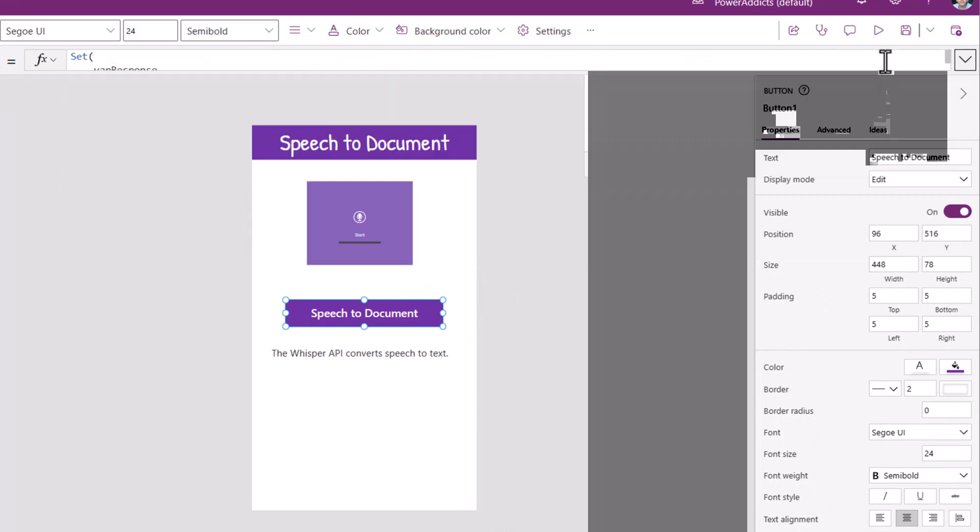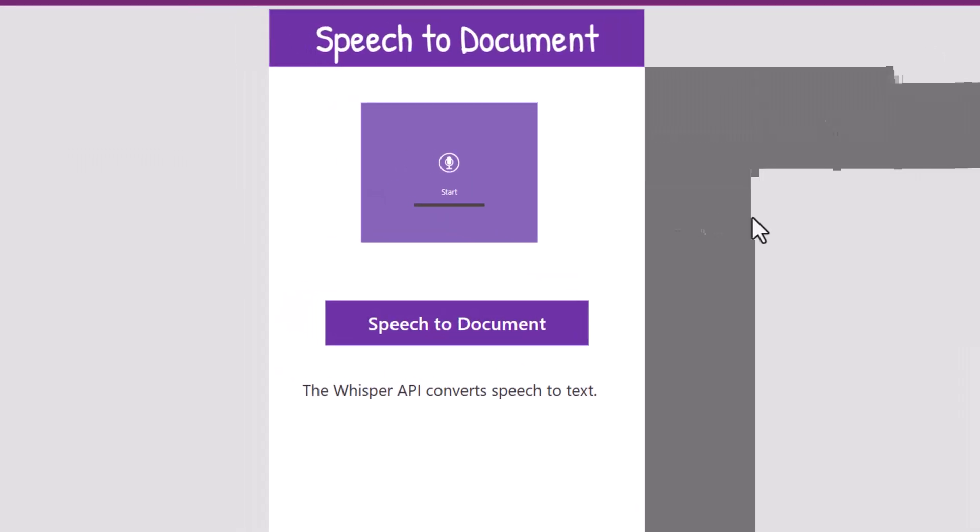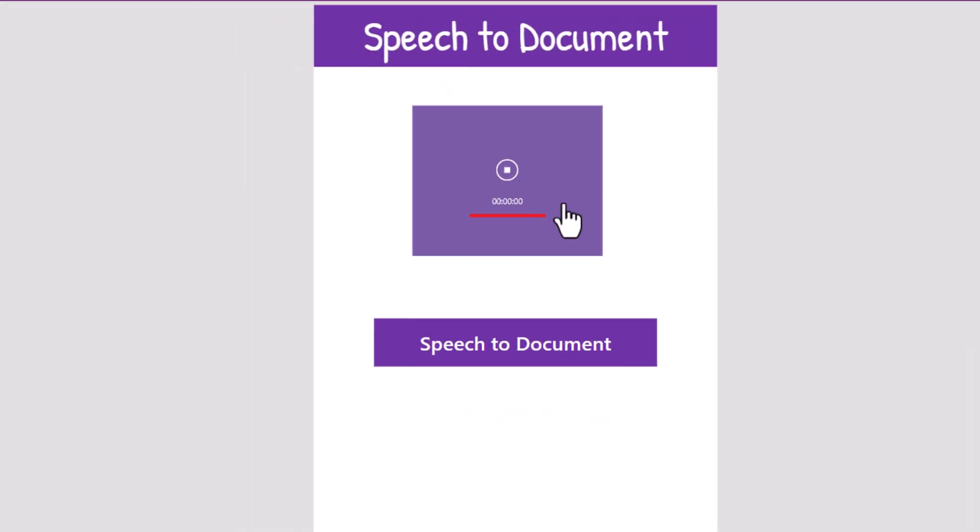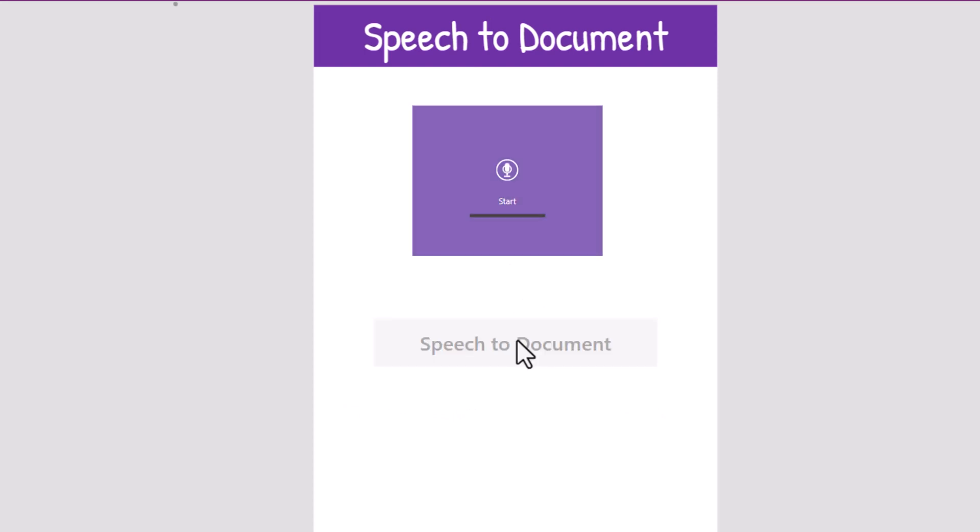Let's try this out. I'll click preview. Best practices in building canvas Power apps. I'll click speech to document.